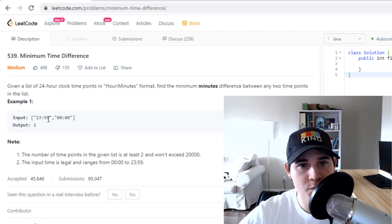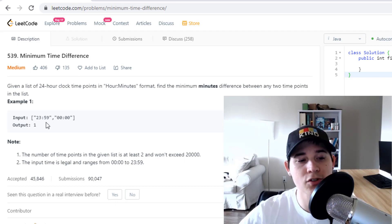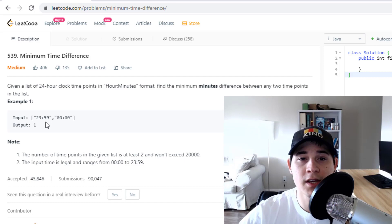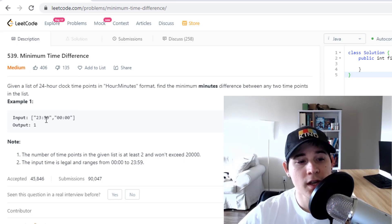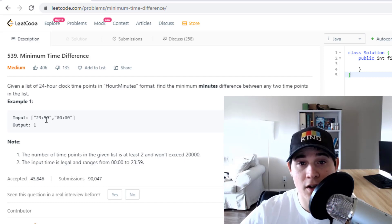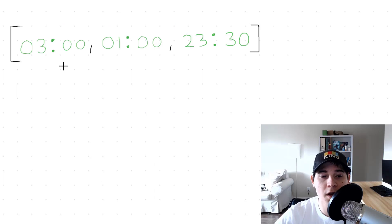Our input is always going to be a list of strings where the strings are represented in hour-minute format, separated by a colon. Let's go over an example.